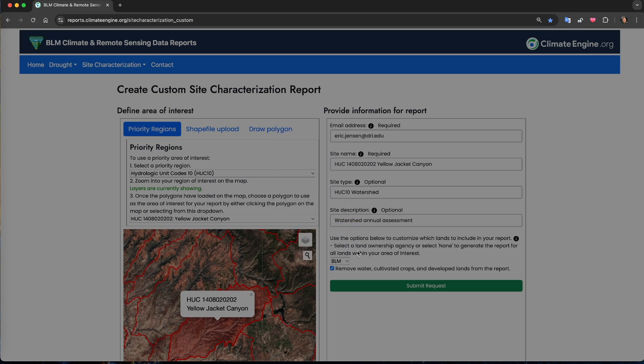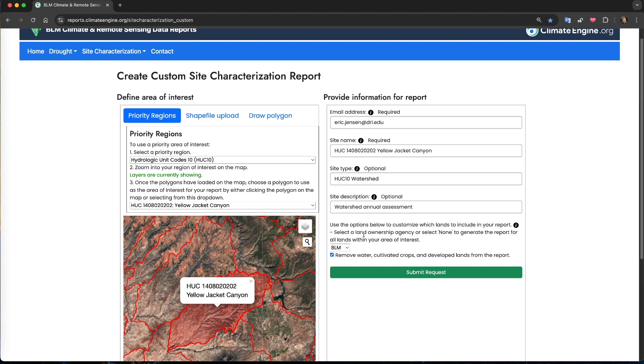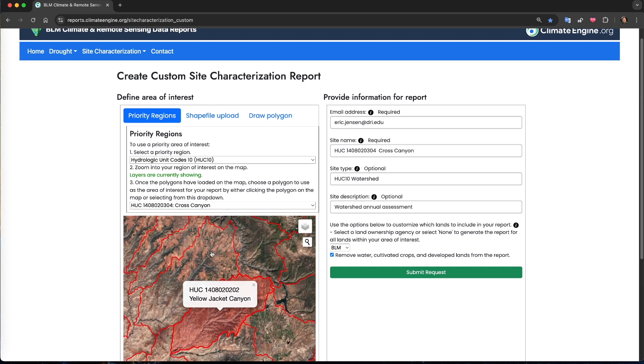Either way, you should receive an email, so check your junk or spam folder if you don't receive it. You can also close the window on the page and submit another report if you'd like.